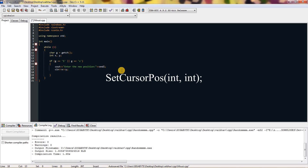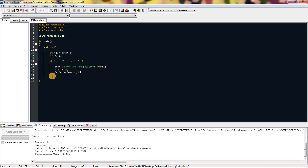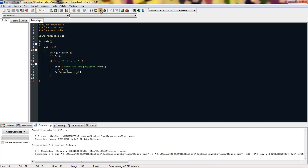Then here is the main method which will help you set the cursor position. You type SetCursorPos with a capital S, capital C and capital P, and you can see it asks for int x and int y — I'm just giving it the x and y variables I got from the user.